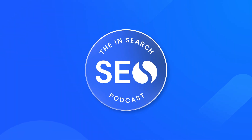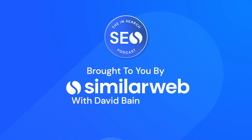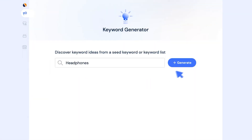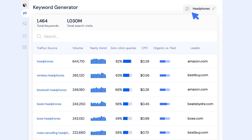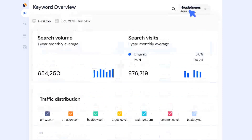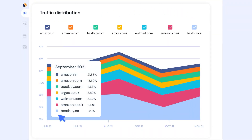5 Steps for Successful Link Prospecting with Sinead McClarty. The In Search SEO Podcast is brought to you by SimilarWeb, helping you build better SEO strategies with digital intelligence, insights and data.